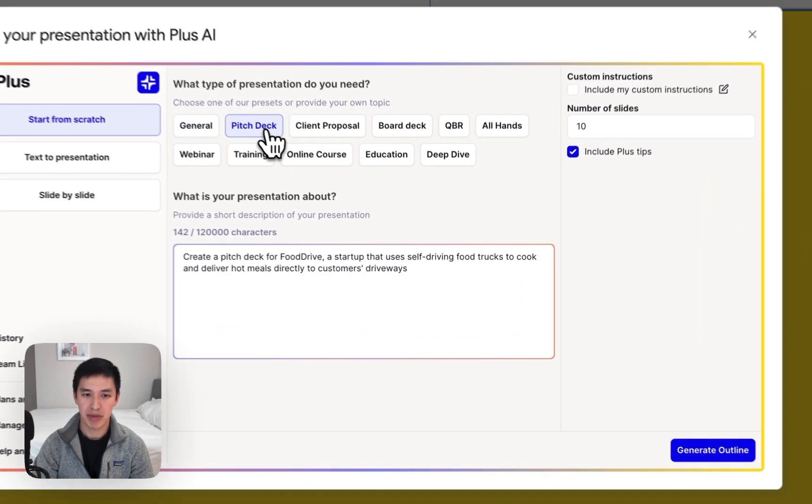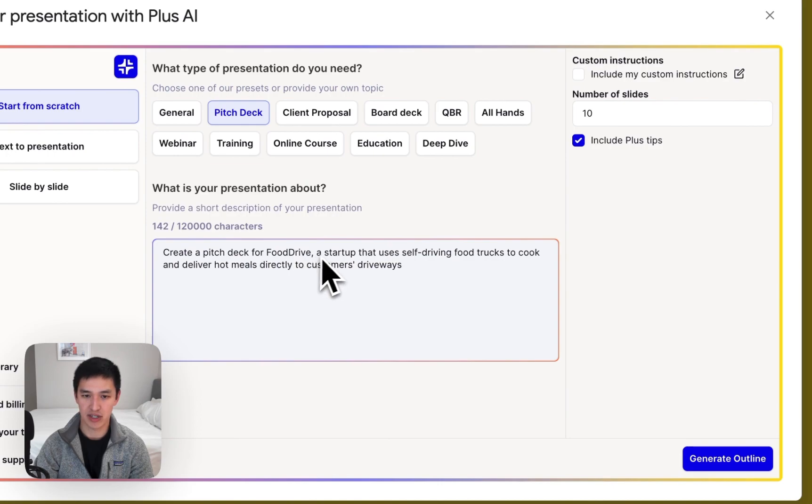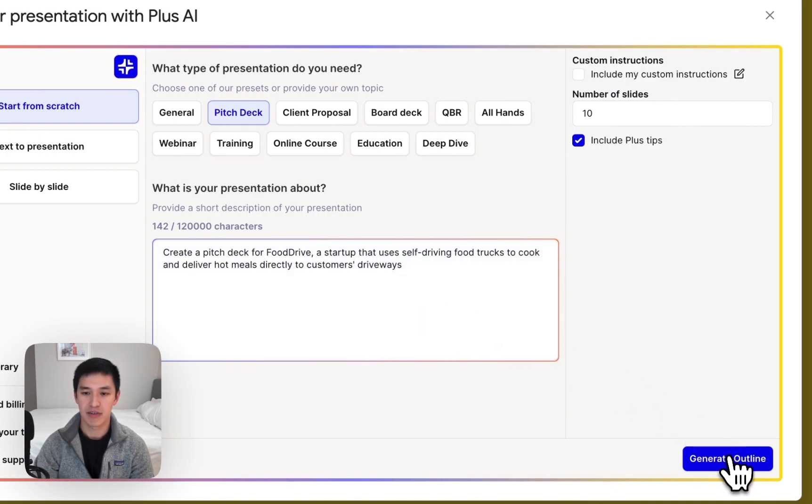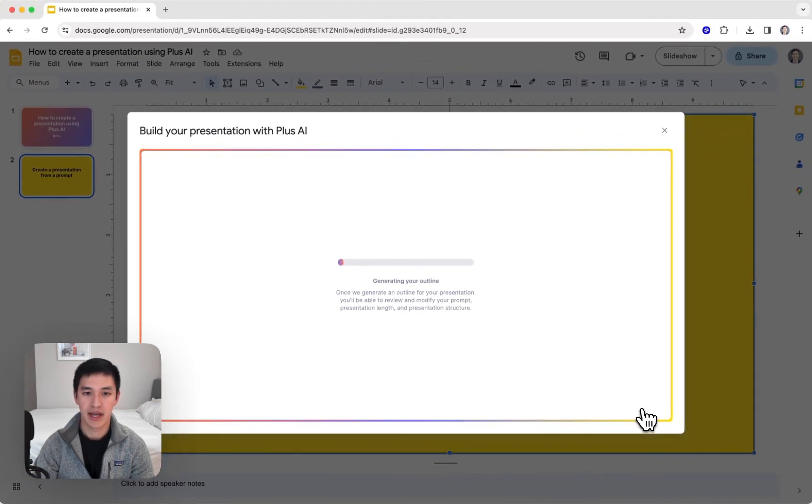For now, I'm going to click Pitch Deck and create a Pitch Deck for Food Drive, a startup that uses self-driving food trucks to cook and deliver hot meals. From here, I'll click the Generate Outline button and wait for Plus AI to create a draft outline for me to review.